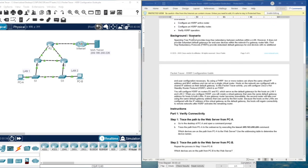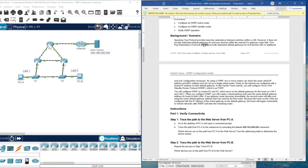What about the scenario? Spanning Tree Protocol (STP) provides loop-free redundancy between switches within a LAN. However, it does not provide redundant default gateways for each user device if the gateway router fails. First Hop Redundancy Protocol (FHRP) provides the default gateway redundancy. Here, we are going to configure HSRP because it is a Cisco protocol.